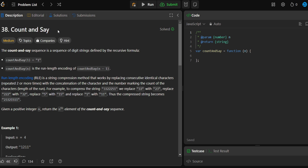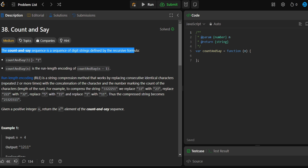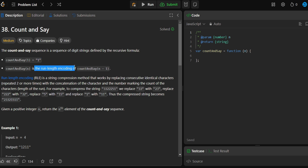I want you to know that I'll explain and visualize everything in the coming slides, but for the sake of reading the question, let's look at what it's actually asking. The description says the Count and Say sequence is a sequence of digit strings defined by a recursive formula: Count and Say of 1 equals 1, and Count and Say of n equals the run length encoding of Count and Say of n minus 1.